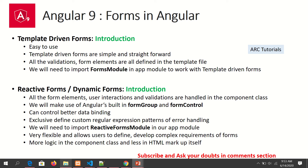In reactive forms, all form elements, user interactions, and validations are handled in the component class rather than in the template. We use something called FormGroup and FormControl. This gives us better control over data binding, stricter interfaces, and proper validation with pattern matching and much more. To use reactive forms we need to import the ReactiveFormsModule. Reactive forms are flexible, allow us to define complex requirements, and more logic is written in the component class with less in the HTML template.